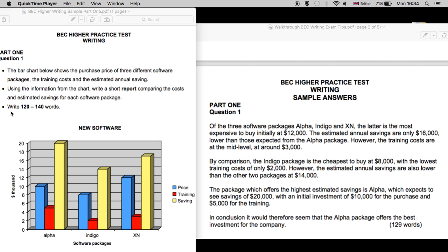This part of the writing exam is worth one-third of your overall mark, given that the word count is rather low. The point here is to try to be concise and keep your writing simple, straightforward, and to the point. Okay, let's take a look at the info.